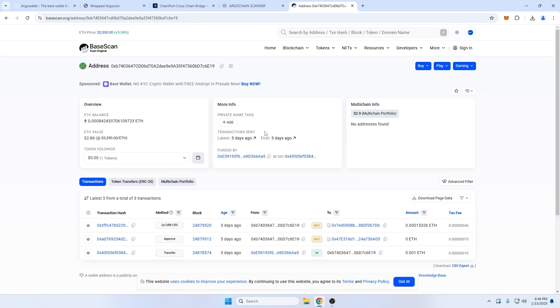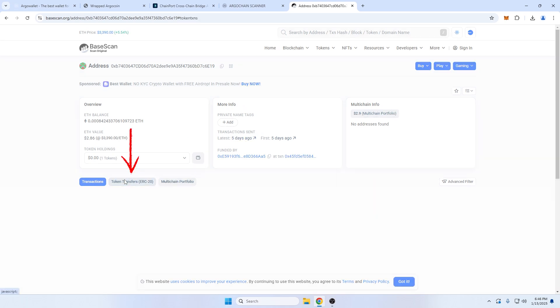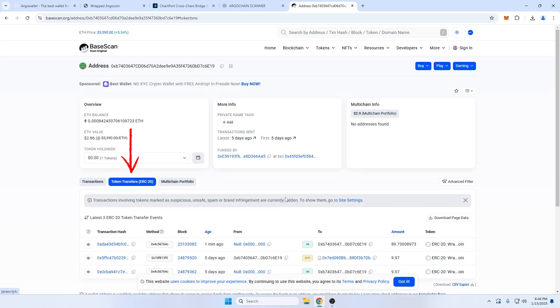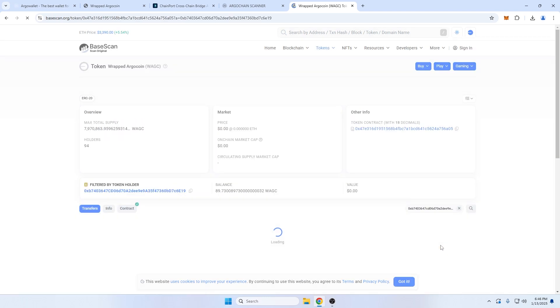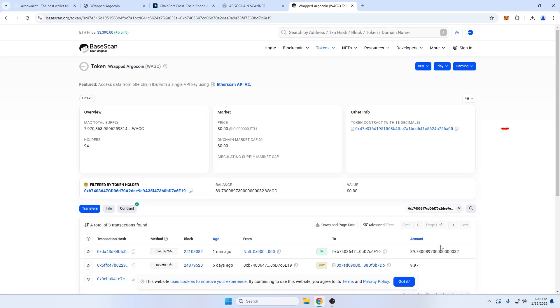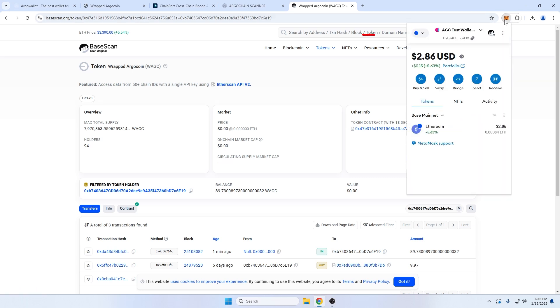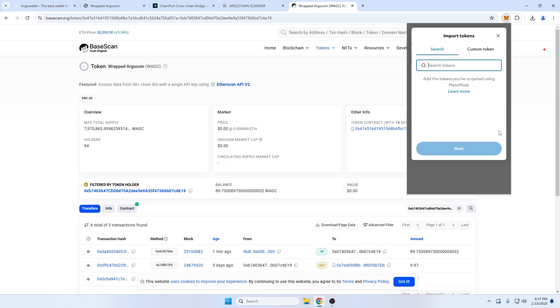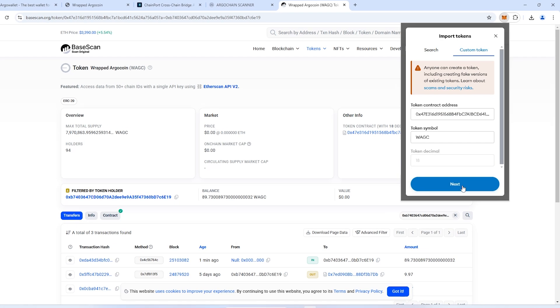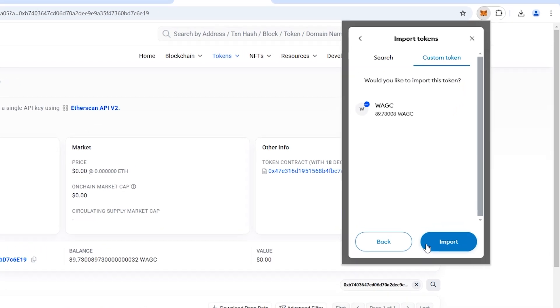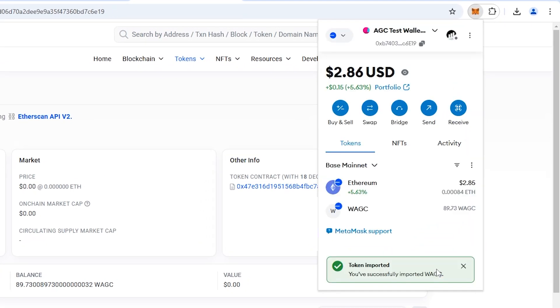Here we can see everything in my wallet on Base. I'll go to the tab for Token Transfers ERC20, and click ERC20 Wrapped Argo Coin, which I can see was transferred into my wallet one minute ago. On the upper right side of the page, I can copy the contract address, and going to my wallet, making sure I'm on Base Chain at the top, and the Tokens tab below, here I'll click on the three dots and Import Tokens. Then I'll go to the Custom Token tab, and paste in the token contract address. And now I can see the wrapped AGC tokens in my wallet.